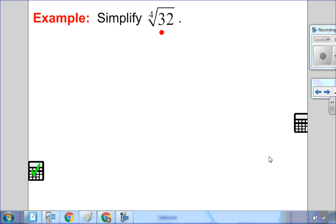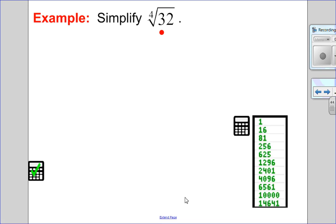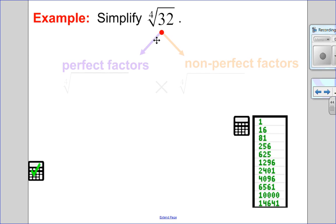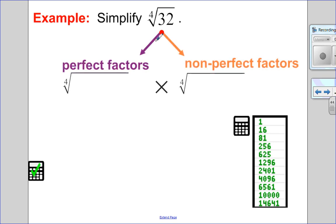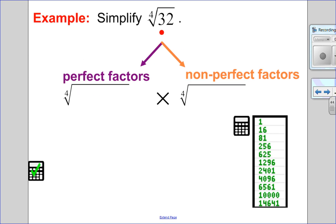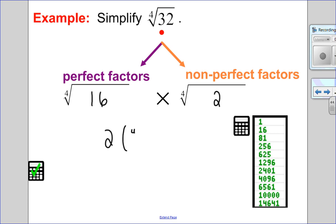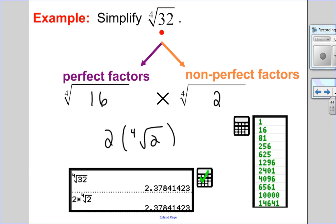Let's try a fourth root. Since I'm looking at the fourth root, I'll use the perfect quartics list. Scanning, I see 16 goes into 32 — so this will be 16 multiplied by 2. The fourth root of 16 is 2, and I'll use brackets because my index is not 2, times the fourth root of 2. Putting it into the calculator, the fourth root of 32 is, in fact, the same as 2 times the fourth root of 2.